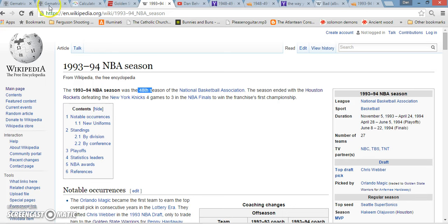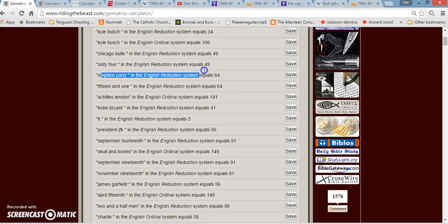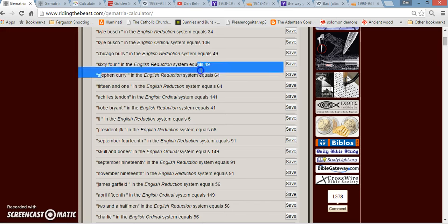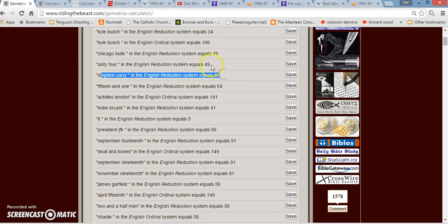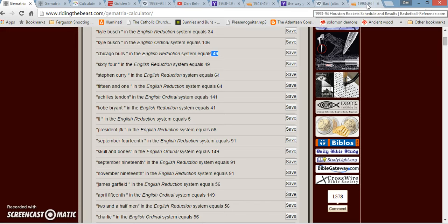So the Washington Capitals have the record in 1948 and then the Rockets tie it in the 48th season of the NBA. And funny too, in the previous video I talked about how 15-1 adds up to 64, just like Stephen Curry. But 64 adds up to 49 and then I mentioned Chicago Bulls, 49. Even 1994 is literally the mirror of 49.